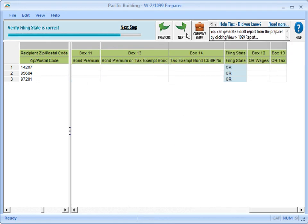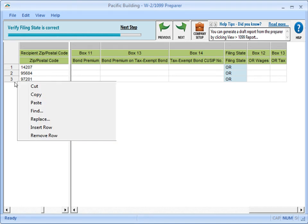You can also add or remove recipients from the spreadsheet. For example, the system generated one record for a recipient, but you need to send out two 1099s. Right-click in the Number column and select Insert to add a new row, and you can type in the information for the recipient.